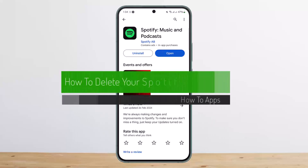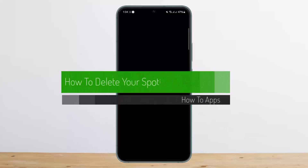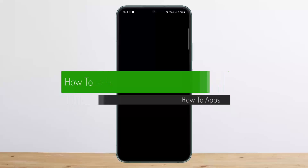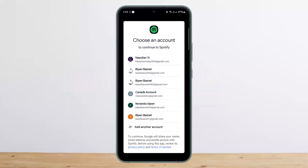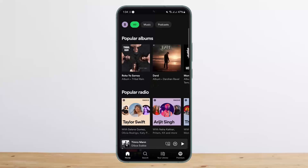Hello everybody, welcome back to my channel. Today I'll guide you on how you can delete your Spotify recently played list, or how you can delete your Spotify history. The process itself is quite simple and easy, so let me go through it.